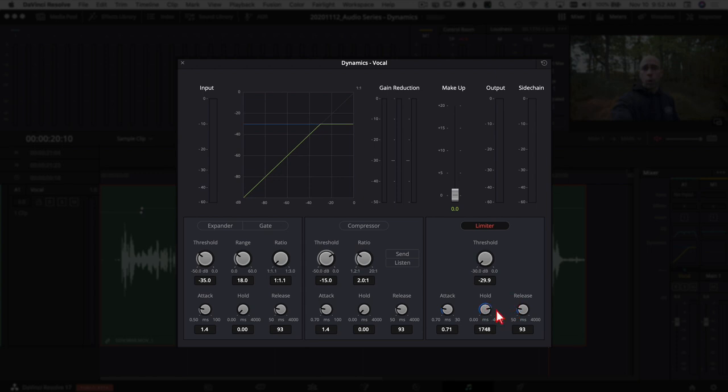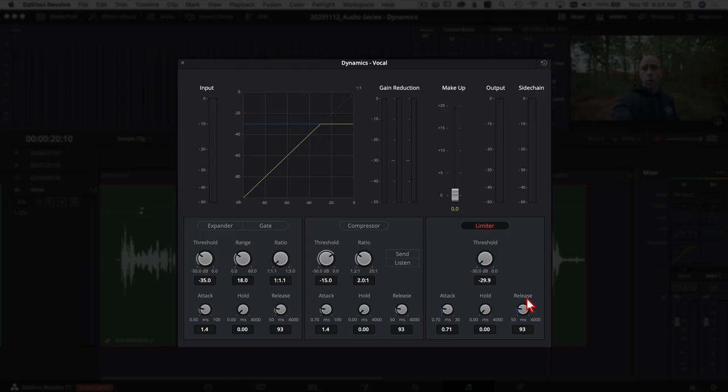For hold, typically I use somewhere around half a second to a second and a half — 500 to 1500 milliseconds — depending on how it sounds. Release means: once the effect stops, do you want it to jump right back to normal quickly, or gradually ease back? So to summarize: attack is how quickly it jumps in, hold is how long it lasts after you don't need it, and release is how quickly it returns to normal.